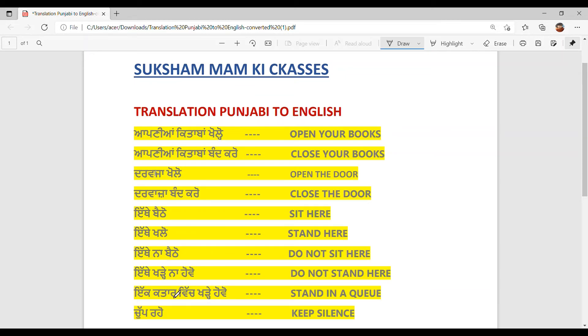Ikk kitaar vich khaday roho. Stand in a queue. Chup raho. Keep silence.